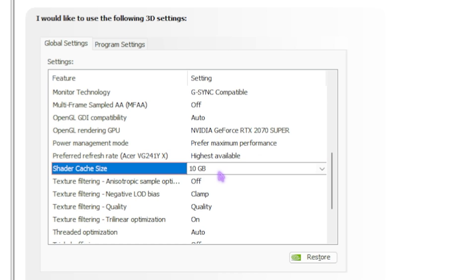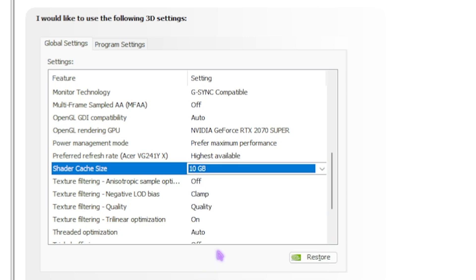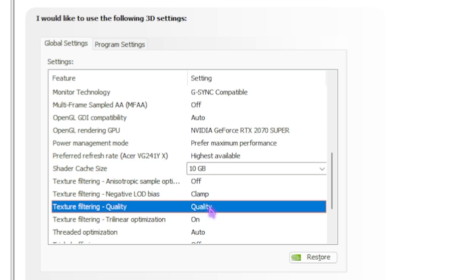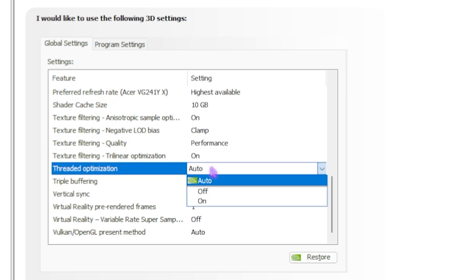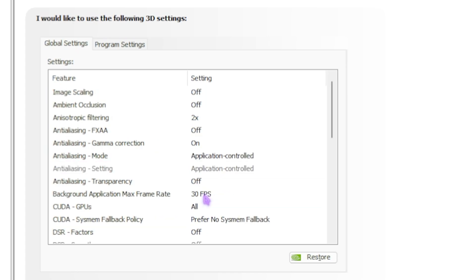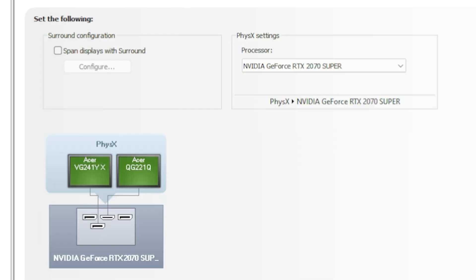Shader Cache Size — I've set it to 10 GB since my card supports it; for most users, 5 to 10 GB is optimal. Texture Filtering — Anisotropic Sample Optimization should be turned off. Texture Filtering Negative LD Bias — Clamp. Texture Filtering Quality — set to Quality, though Performance also works. Texture Filtering Trilinear Optimization — turned on. Threaded Optimization — I left it on Auto, but turning it On is better for gaming. Triple Buffering — turned off. Vertical Sync — set to Use the 3D Application Setting. All Virtual Reality settings — set to Off.